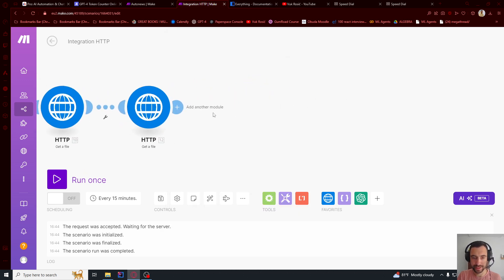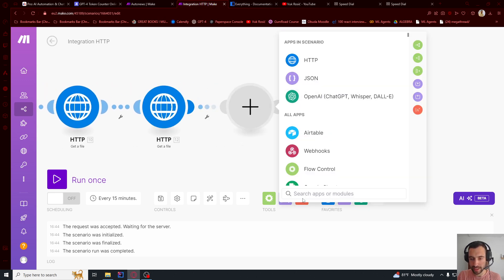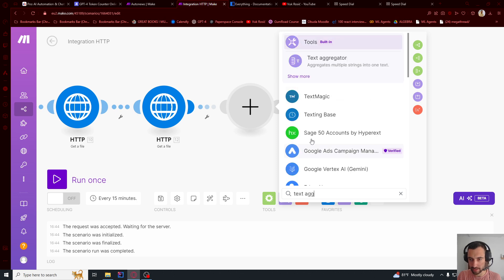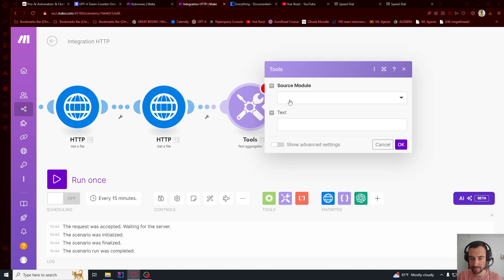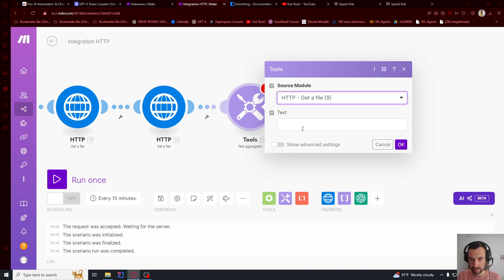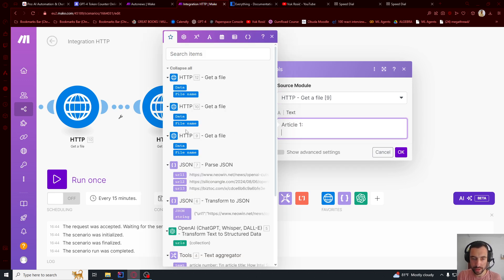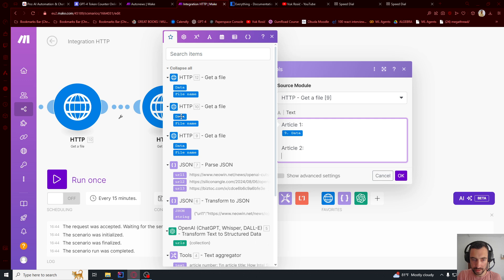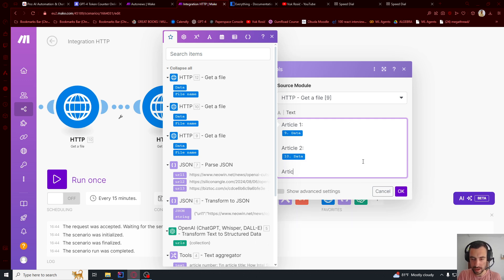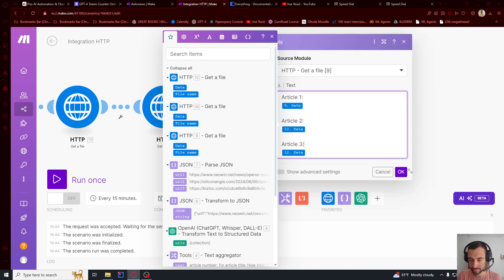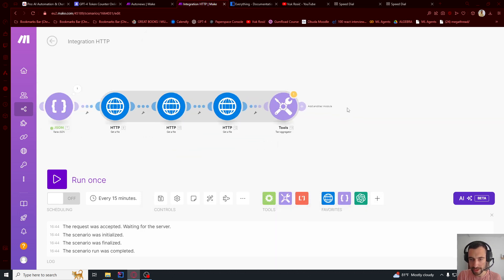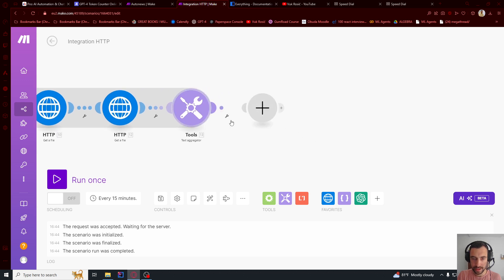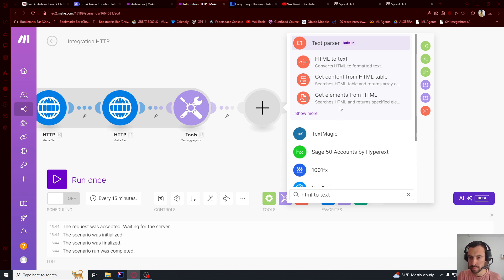Now we need to put all three articles in one text. So text aggregator. I'm just going to combine them. Source, let's put this first. And then article one and down below data. Article two, data. Article three, data for article three. Okay. Like that.